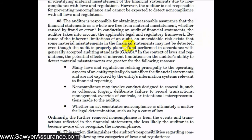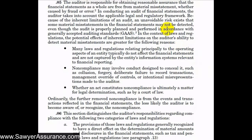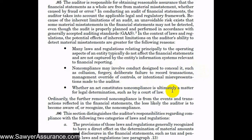Due to inherent limitations of the audit, there are unavoidable risks of material misstatements in the financial statements that we don't detect, even if we properly plan and perform the audit in accordance with all AUC sections. The potential effects of inherent limitations on our ability to detect individual misstatements are greater for the following reasons: many laws and regulations relating to operating aspects of an entity typically don't affect the financial statements; non-compliance might involve conduct designed to conceal it, such as collusion, forgery, or deliberate failure to record transactions; and whether an act constitutes non-compliance is ultimately a legal determination, such as by a court of law.